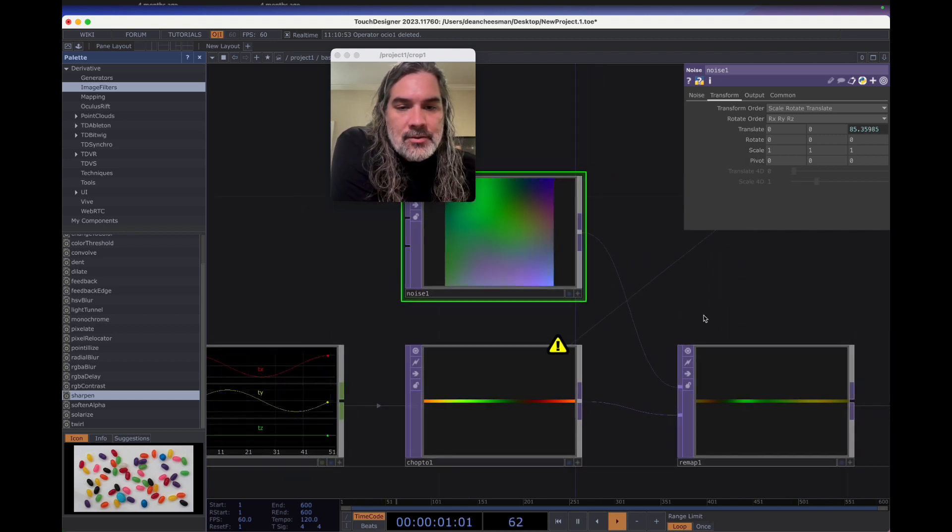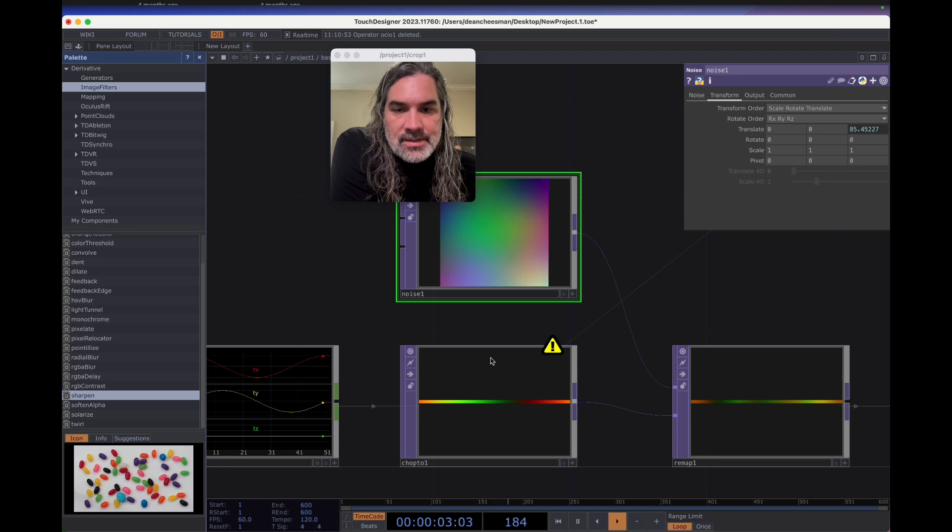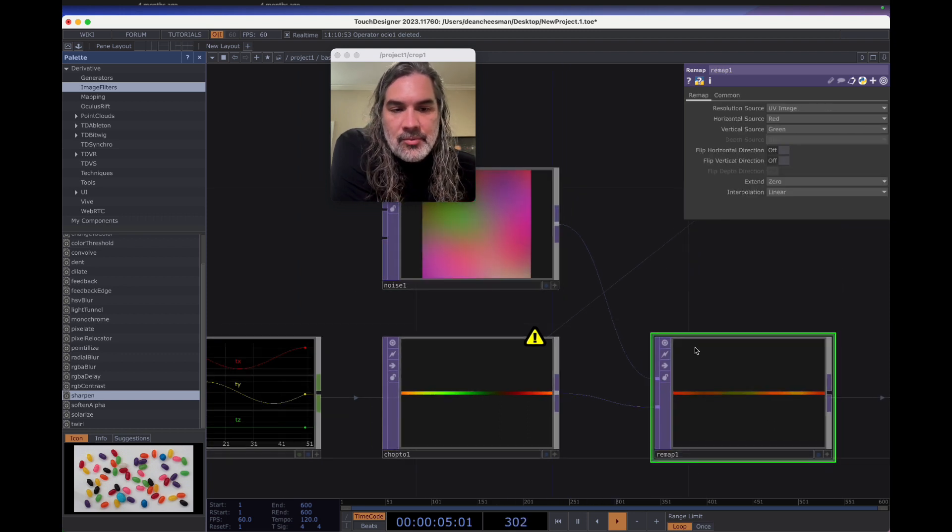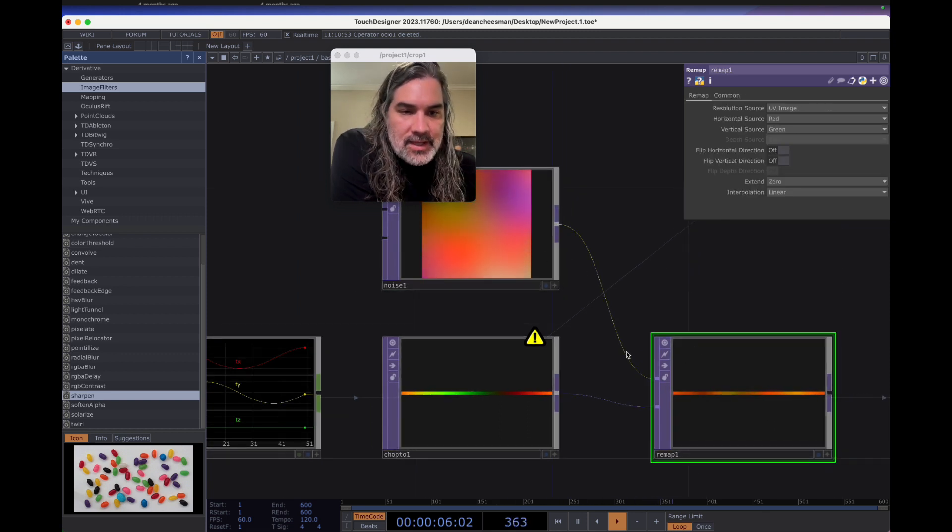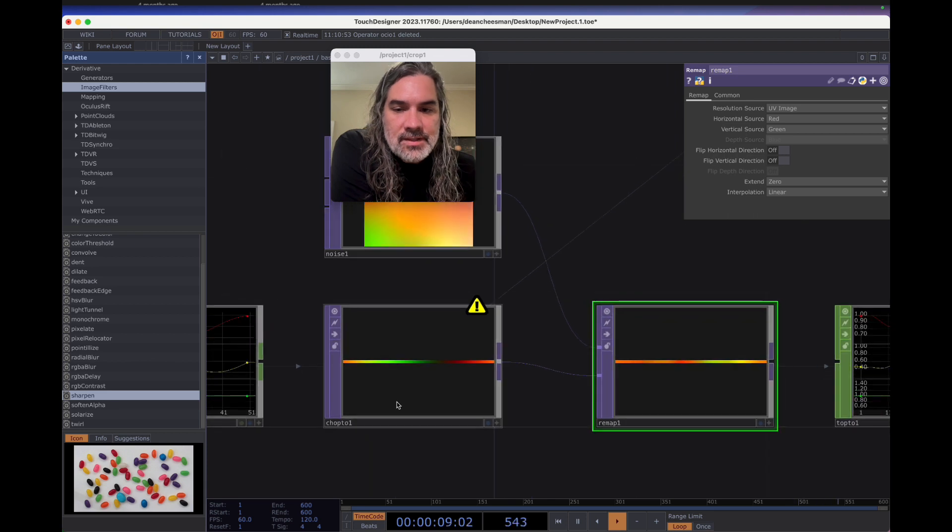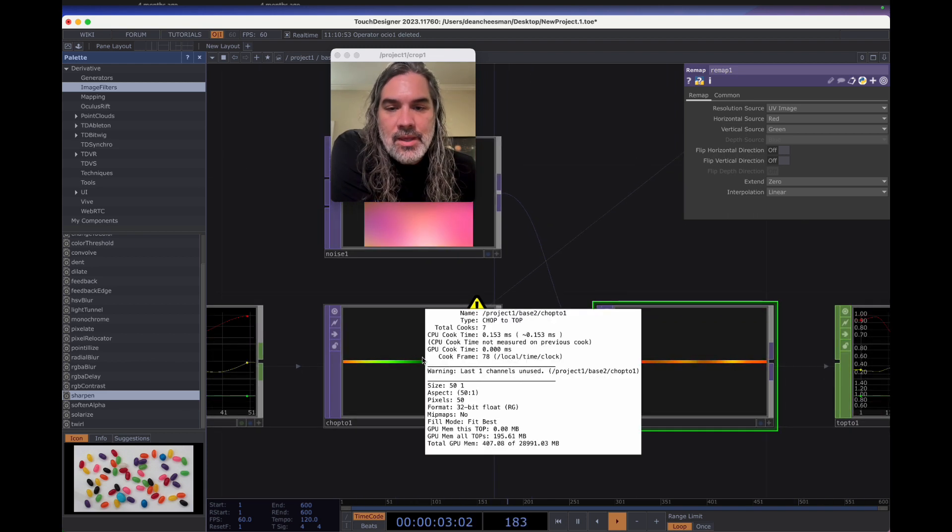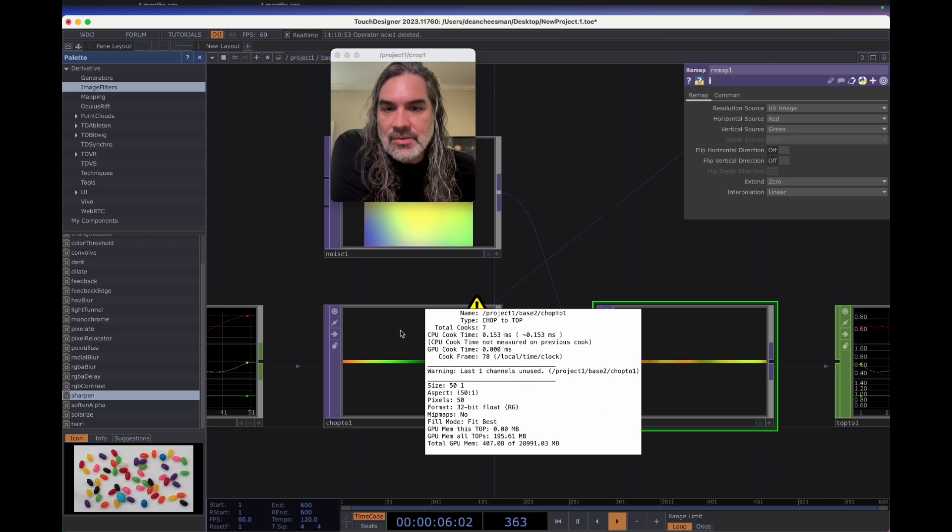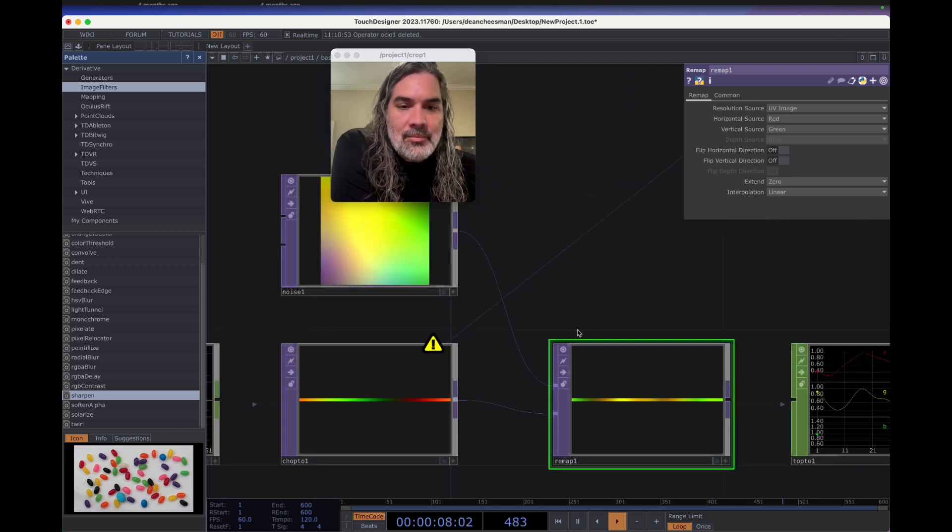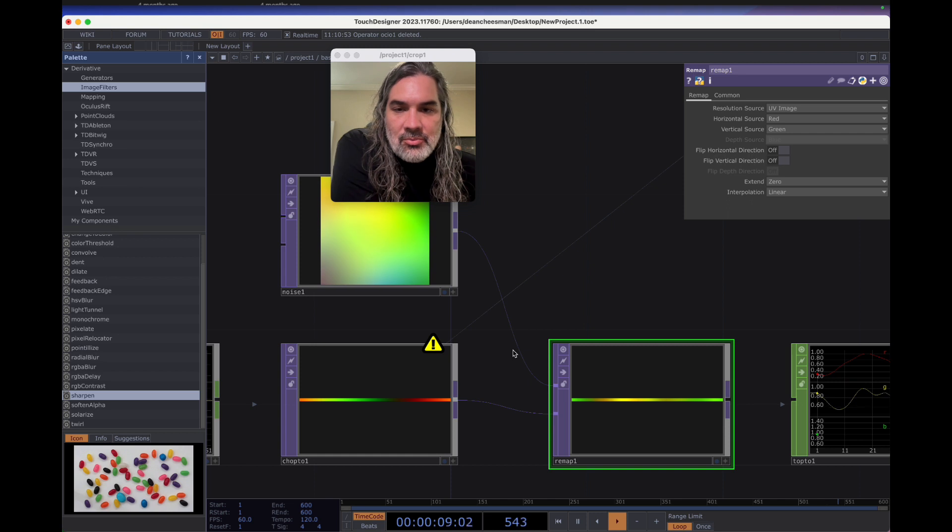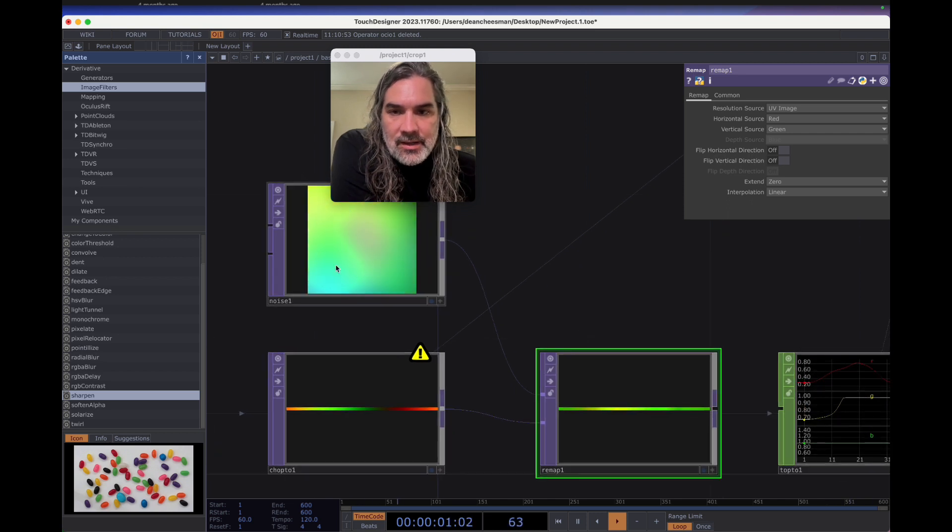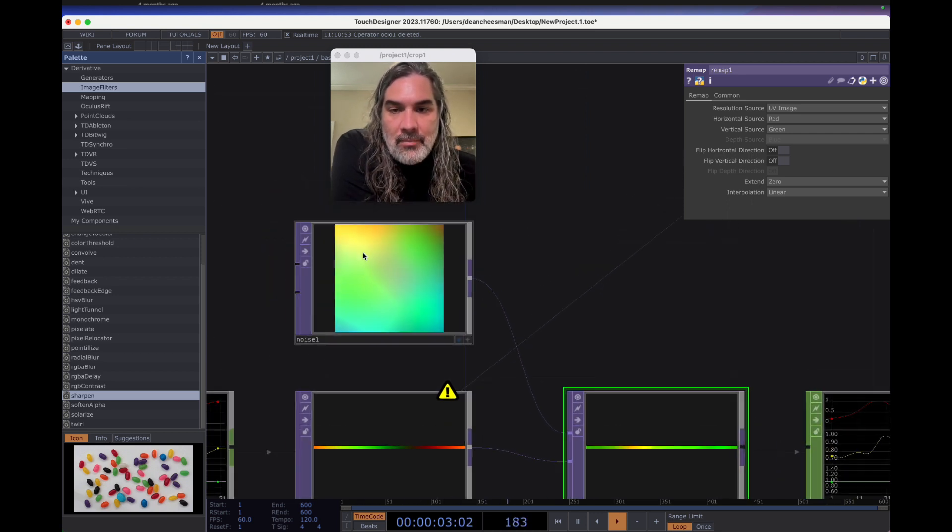And so these come together in a remap top. The remap top will take in the first source, the image source, and then using the second source, which is meant to be a UV map, an X, Y coordinate map, that like this is only 50 by 1 pixel. So it's 50 pixels wide, 1 pixel tall. But it's those 50 points where my LEDs are located in a 0 to 1 mapping.